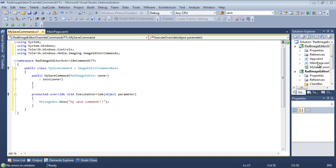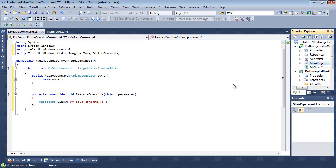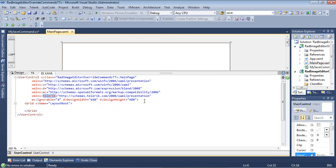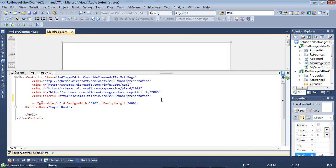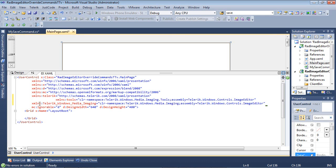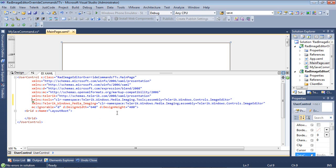Now that that's in place, I'm going to switch back over to my mainpage.xaml, and I'm just going to paste in two XML namespaces that I know I'm going to need. So the first one is Tools, which is mapped to telerik.windows.media.imaging.tools. And then the second one is telerik.windows.media.imaging.